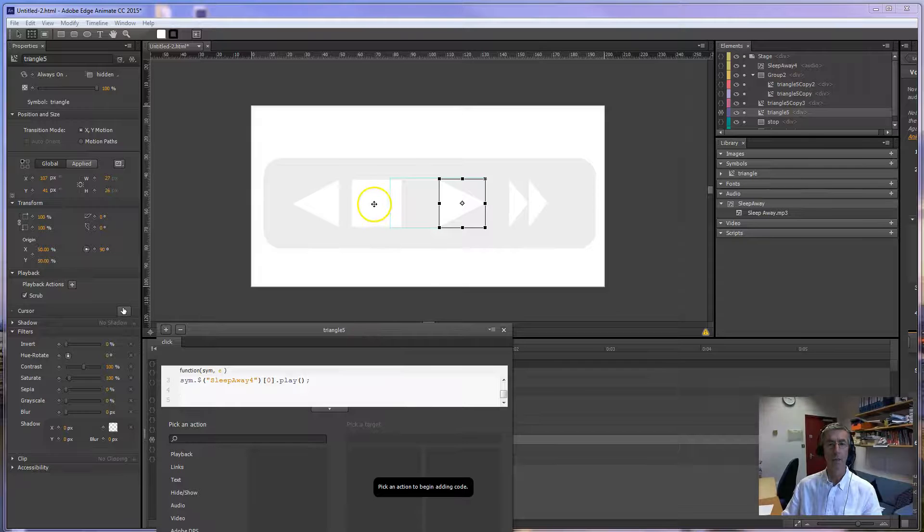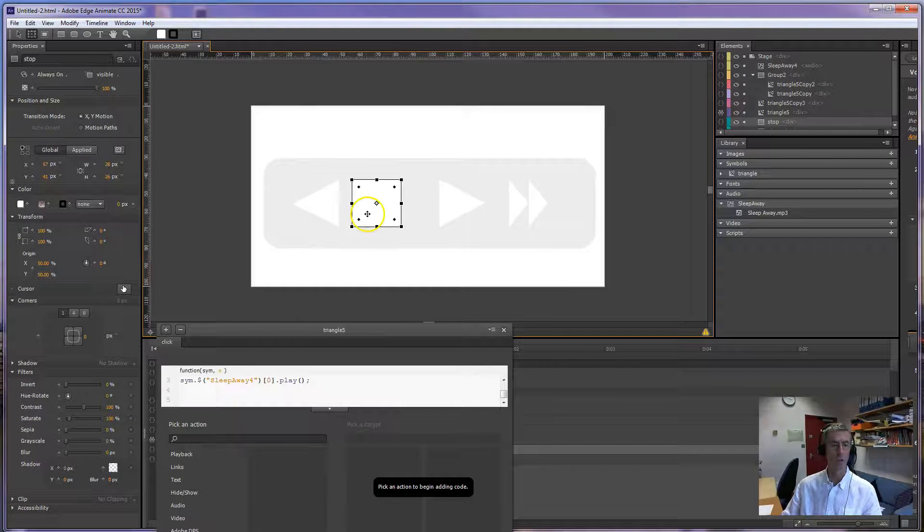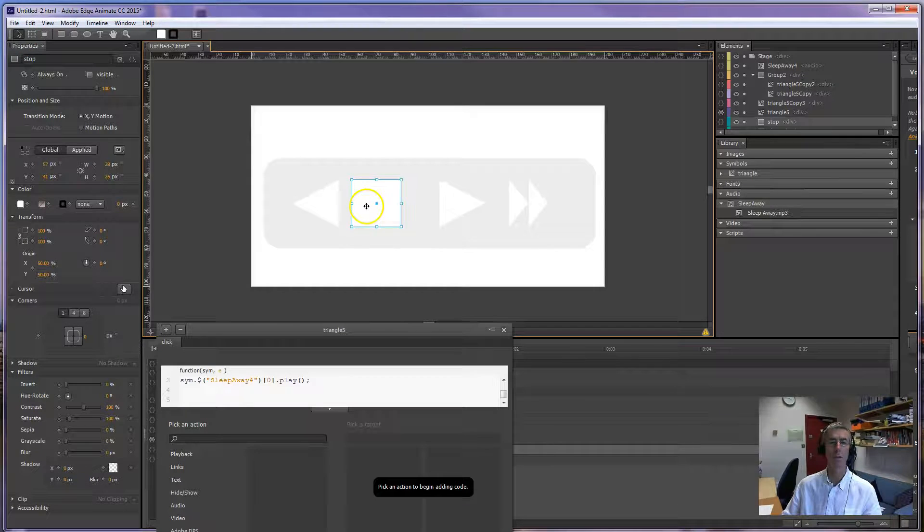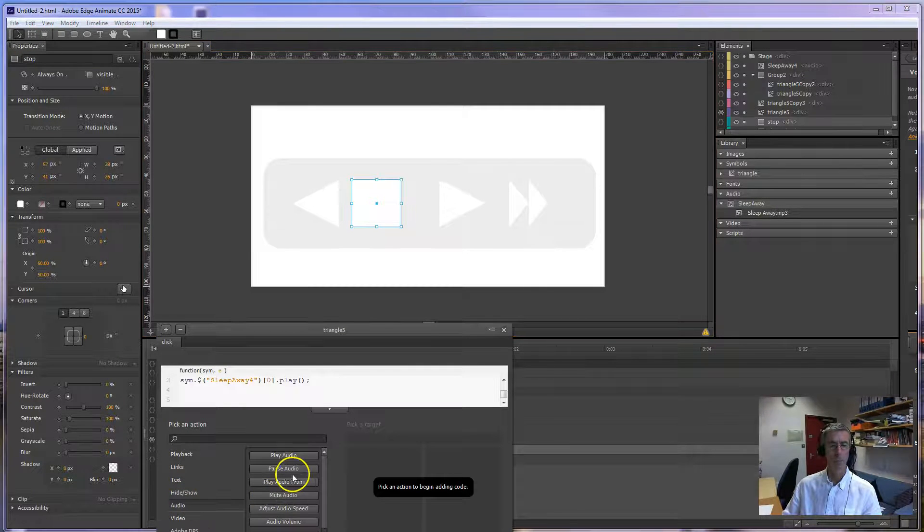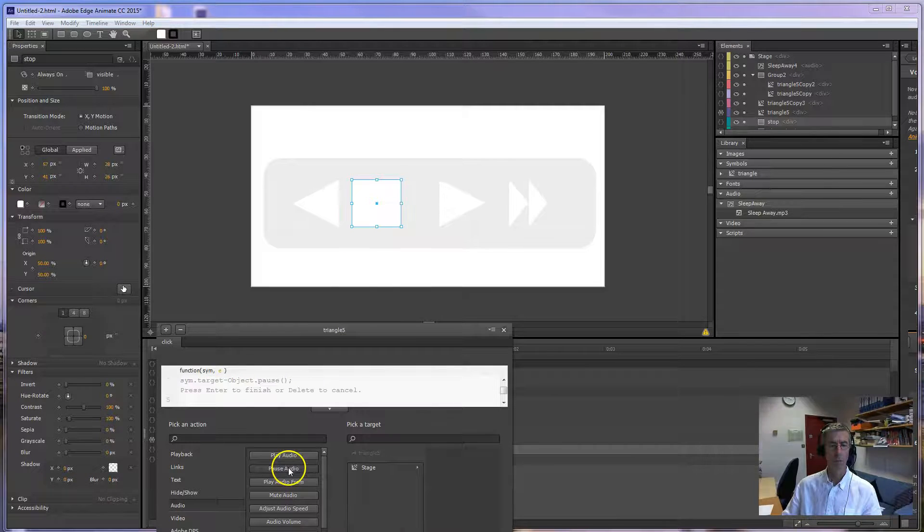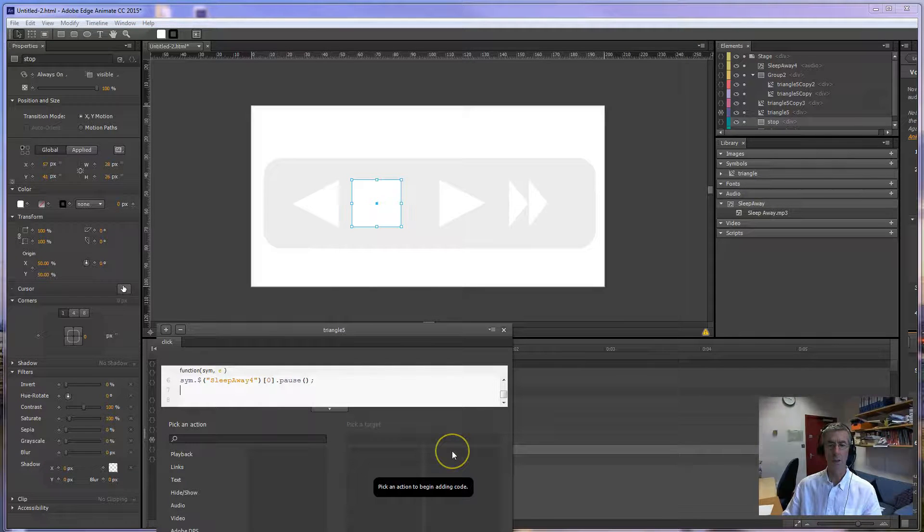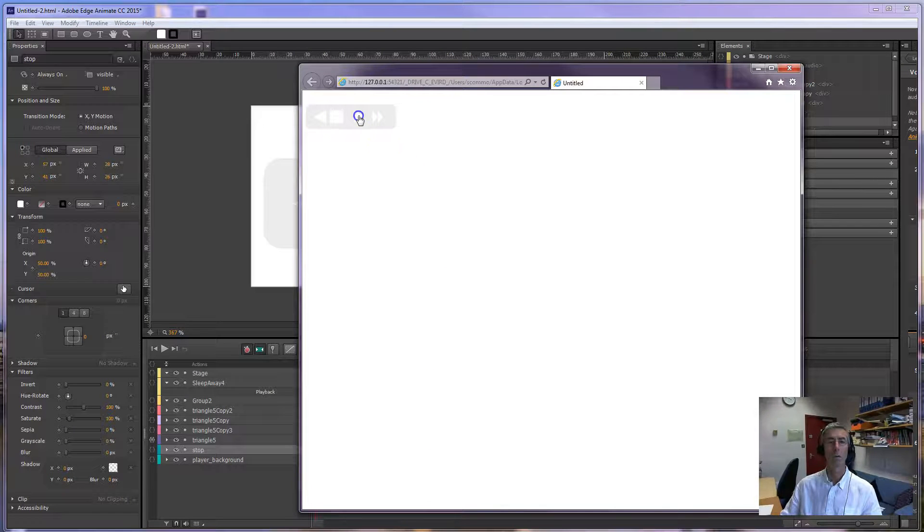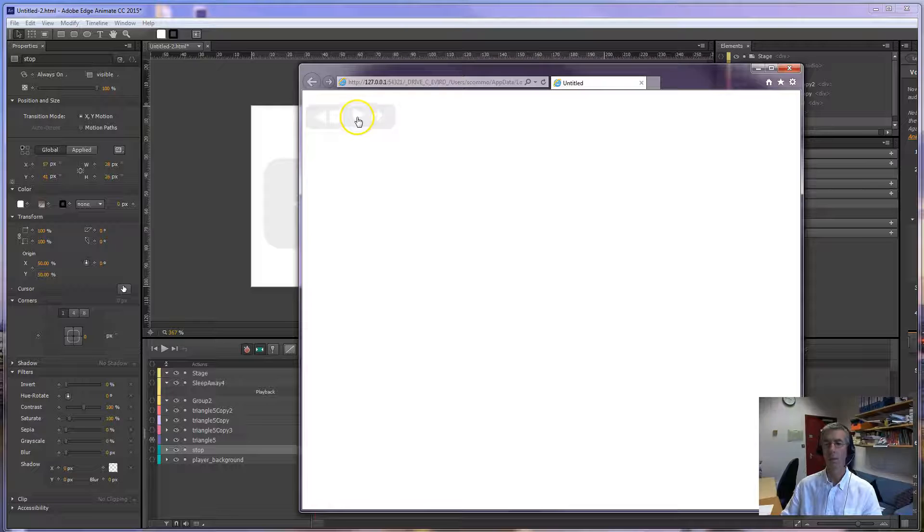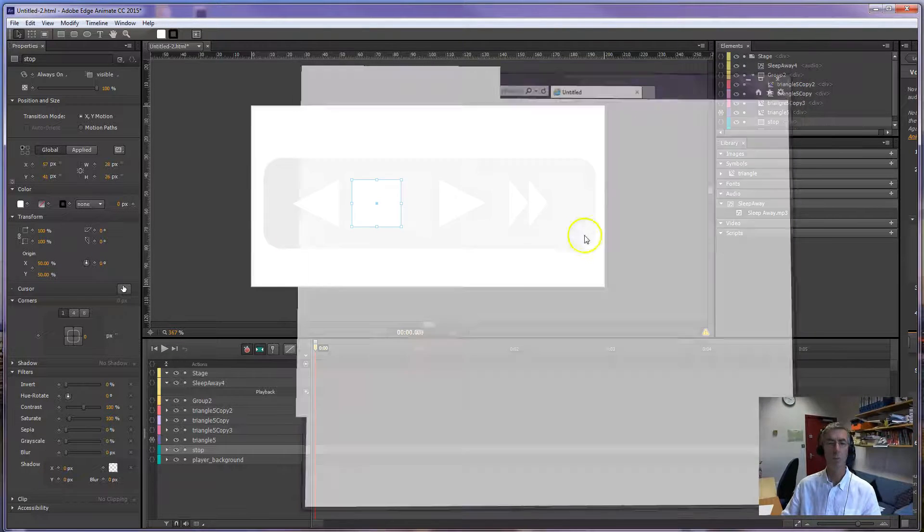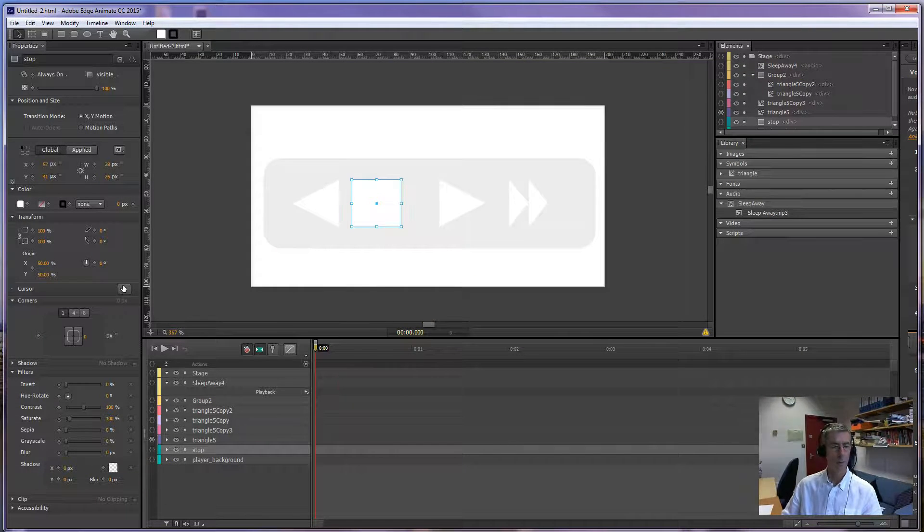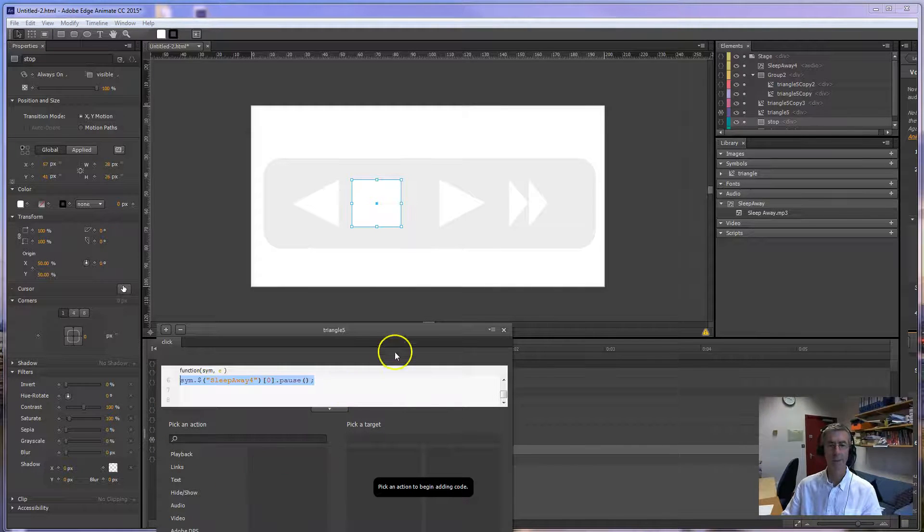And to test it we'll do the stop, ideally we should be on here then we're not getting the transform. Audio pause audio, there's one on stage which is sleep away four. So now when we play this, I don't know if you're able to hear this. That should be working but it's not. All right you all spotted that didn't you.